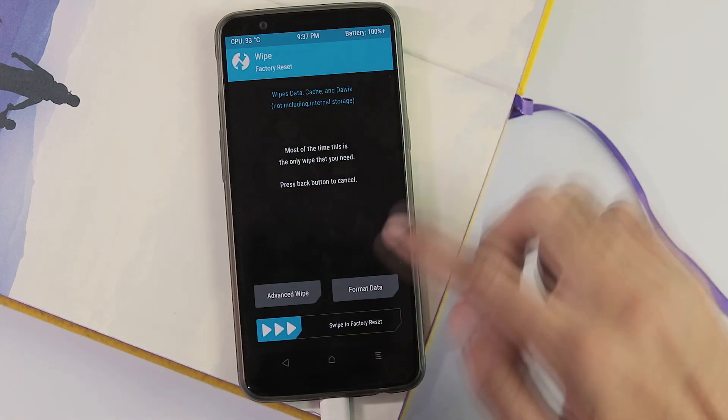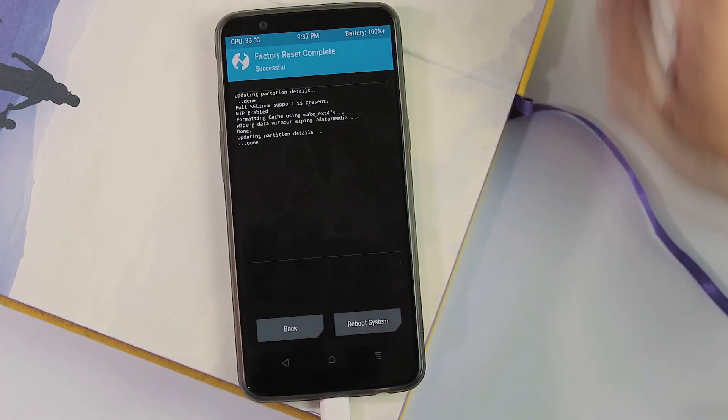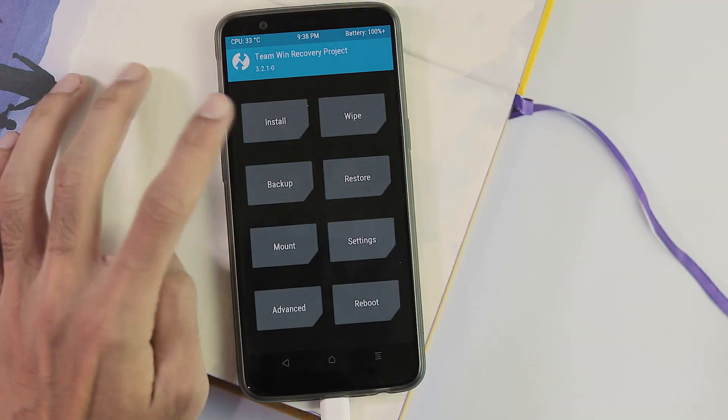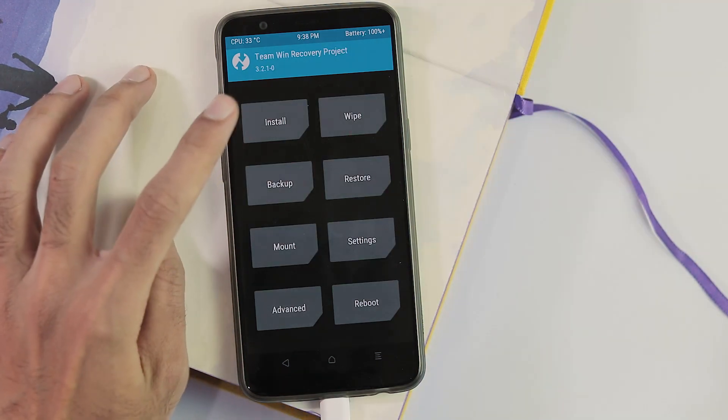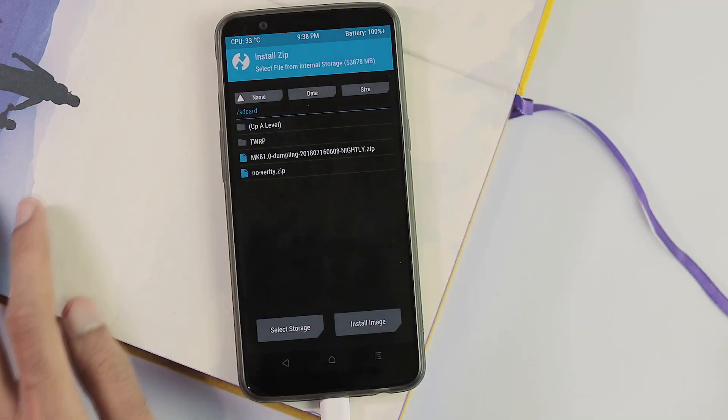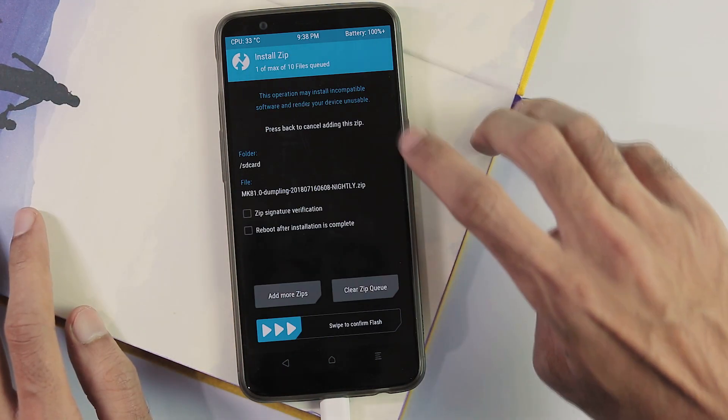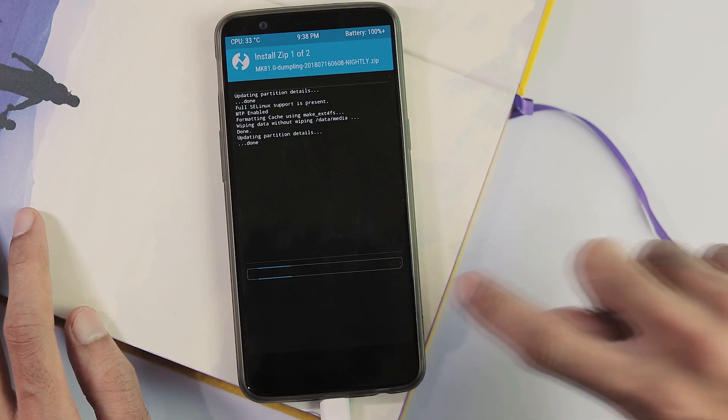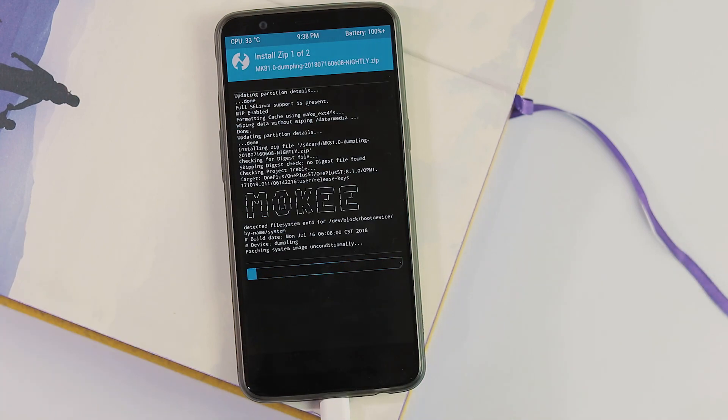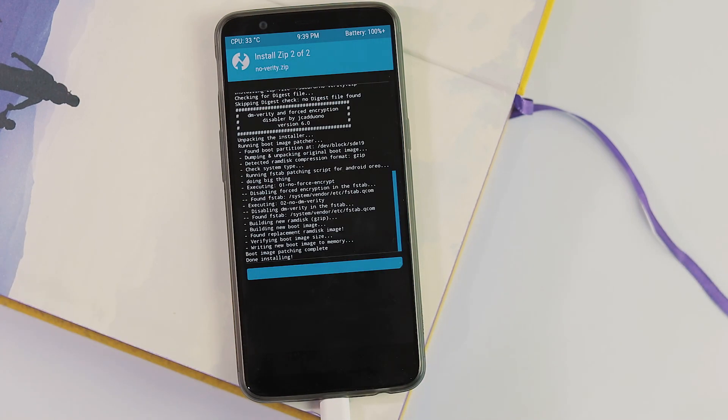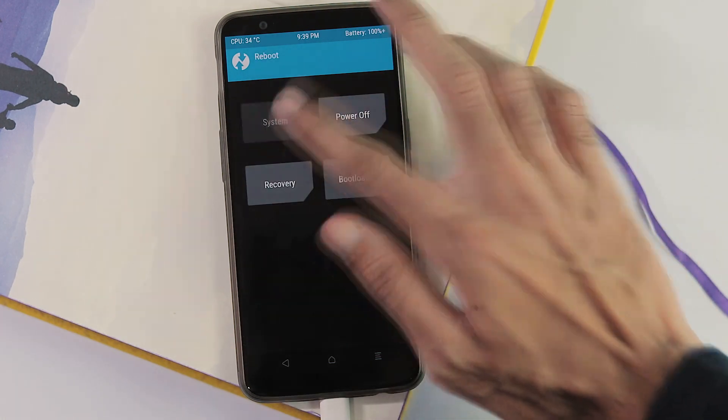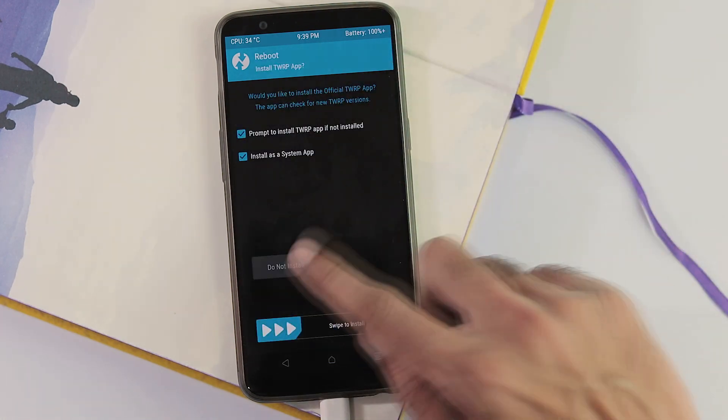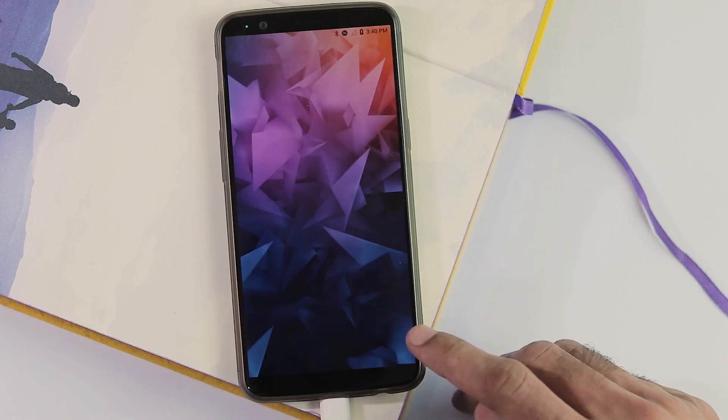Wipe tab, do a factory reset. Transfer Moki ROM and NoVerity zip file to your phone and flash them together as normal zip files by going to the install tab. After flashing is done, reboot your phone. Finish the initial Moki setup.